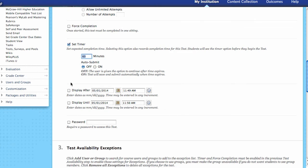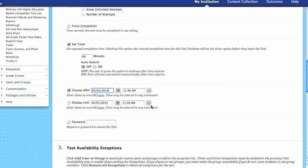Next, here are the display after dates. If you don't want the test visible before a certain date, you select Display After and choose when you want this exam to be visible. If it's a final exam, you want it to be due at the end of the semester — just set a display date that hides it until that time. If you only want the exam available until a certain time, this is where you set the Display Until date as well — it becomes invisible after the until date.